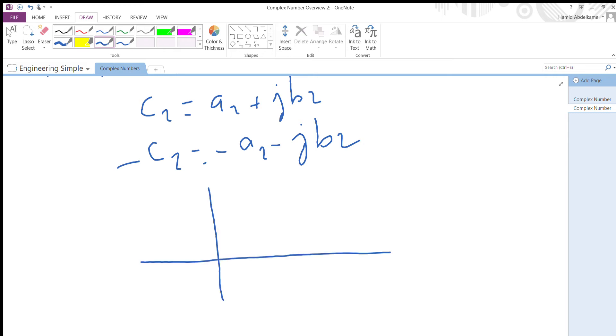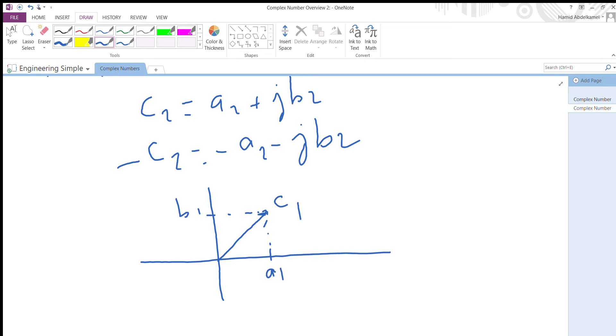Here's the real part, vertical is the imaginary part. For c1, let's assume a1 is here, b1 is here. I draw a rectangle then join - that's c1. For negative c2, I'll draw c2 first. Let's assume a2 is here.